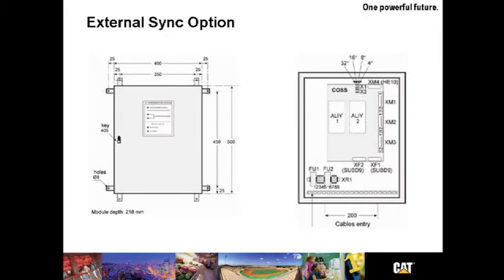The external sync option is a unique option. It is not to be confused with paralleling however. This option allows the UPS to remain synchronized with any external source. It could be another UPS, utility or even a genset.